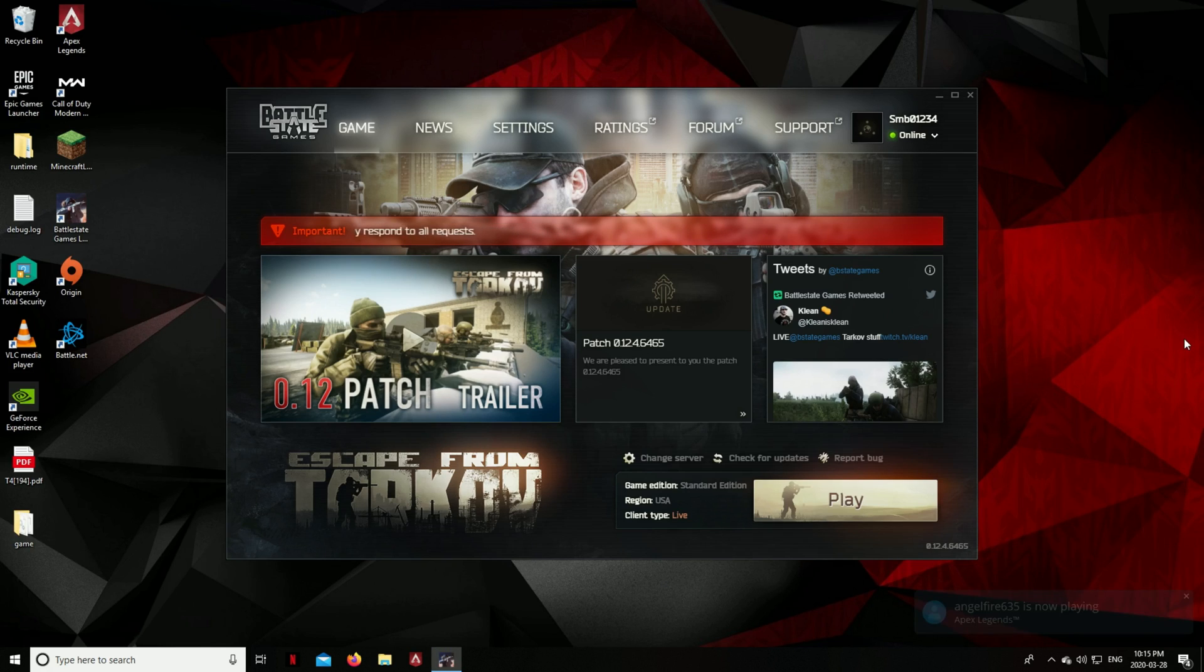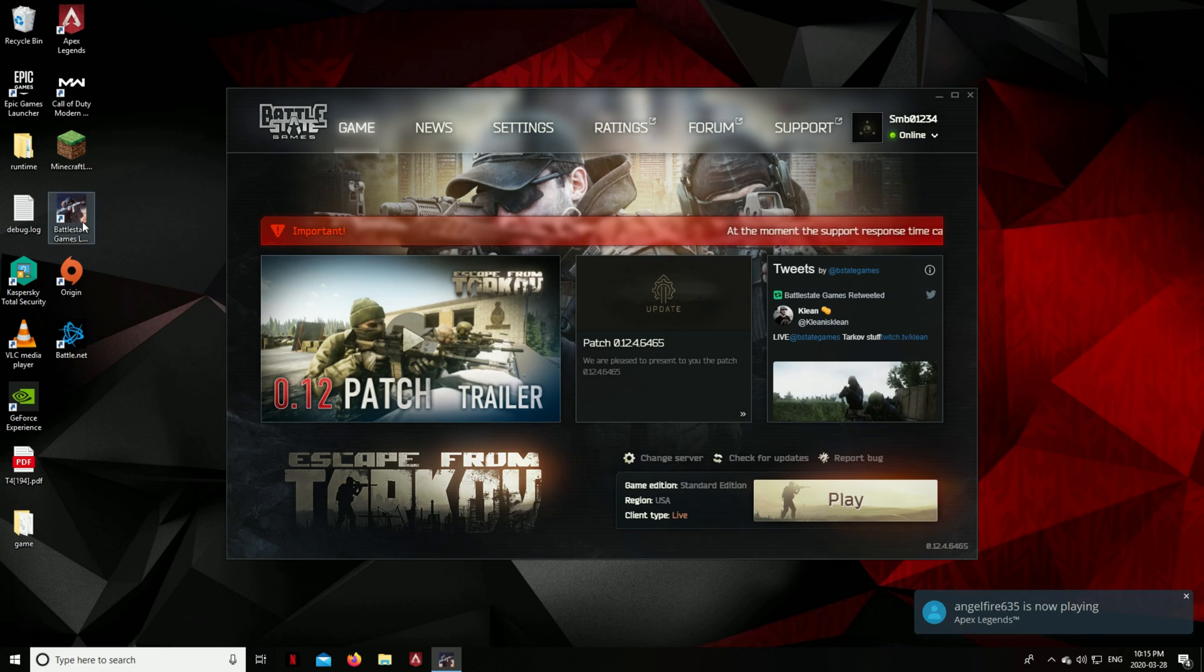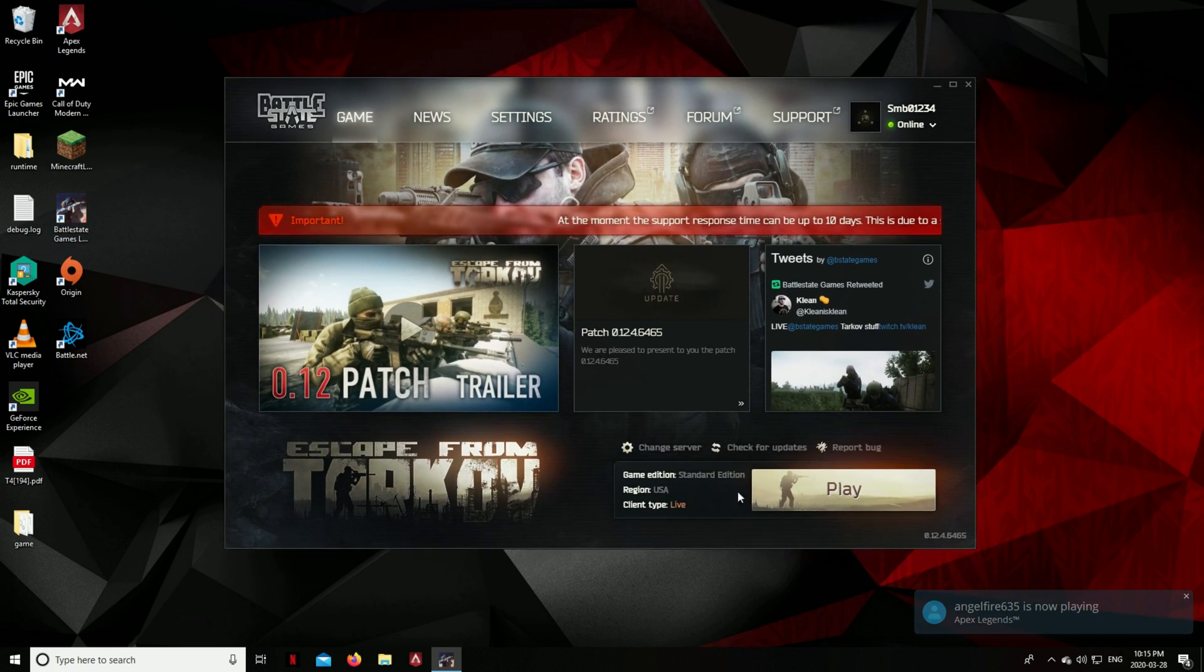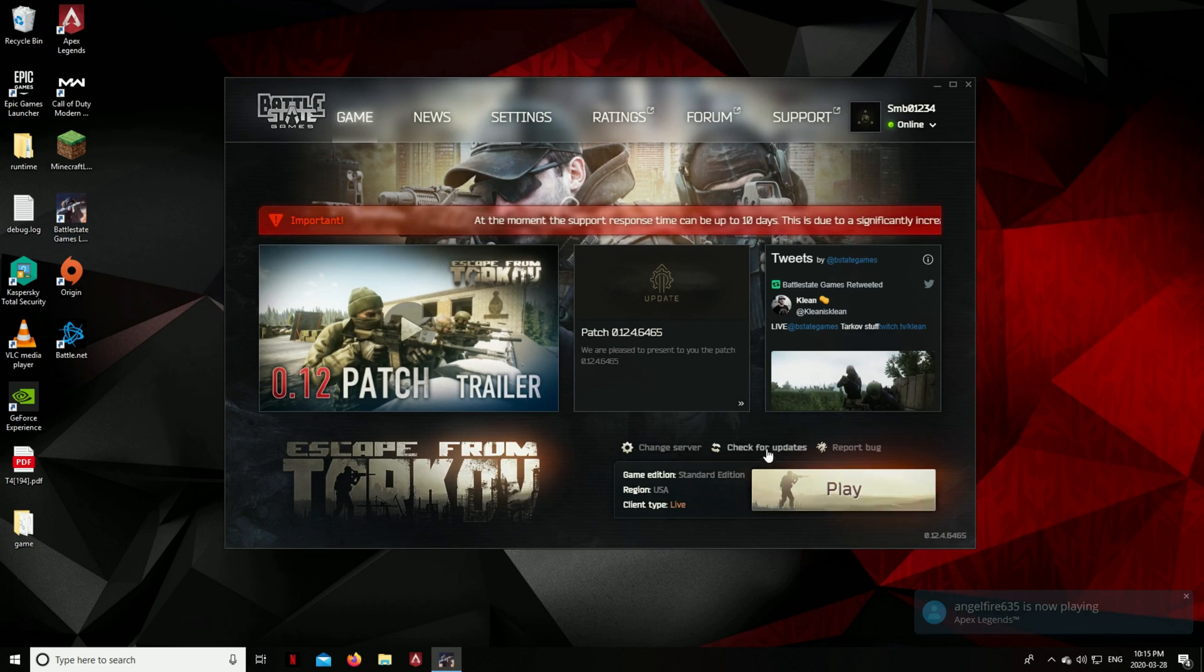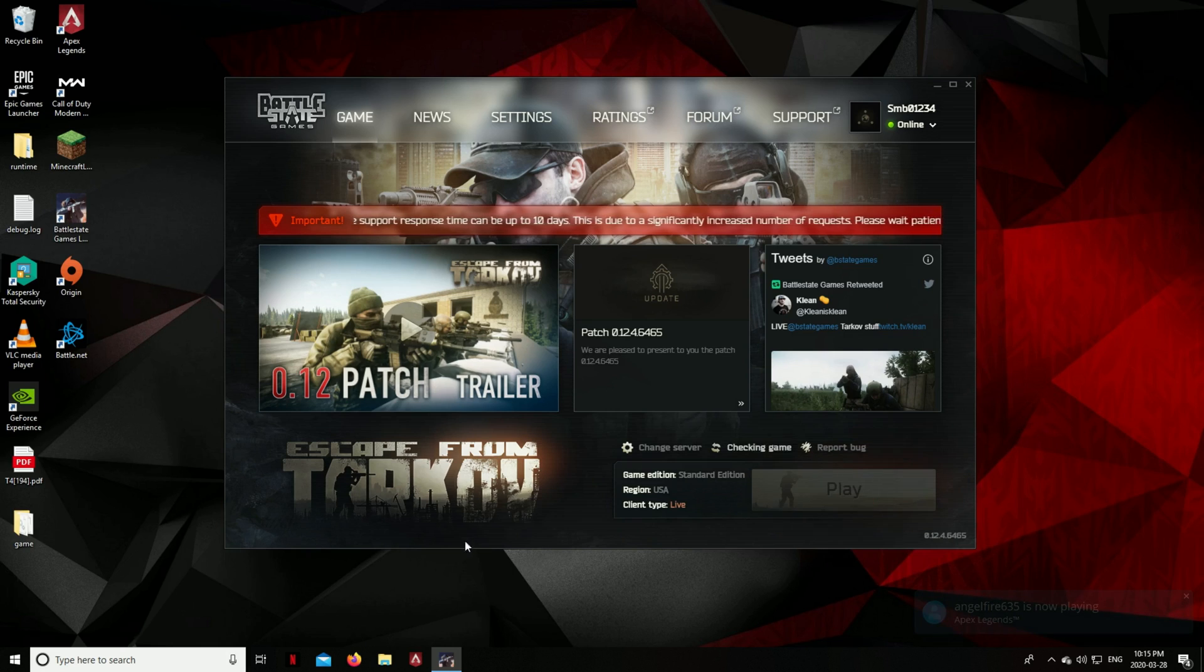And then after you have started your computer on safe mode, then you open up Battle State Games launcher and reinstall it, and then it should work and you are able to play.